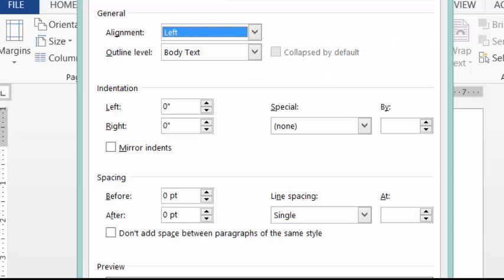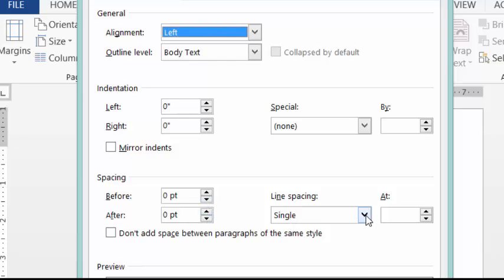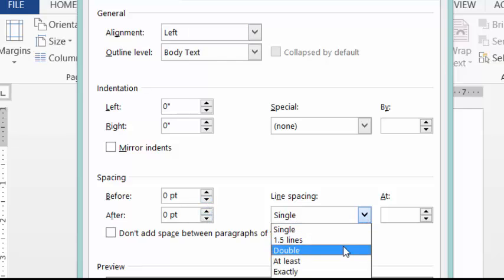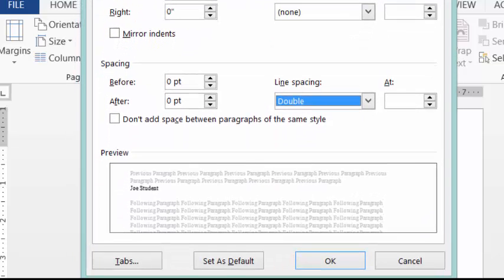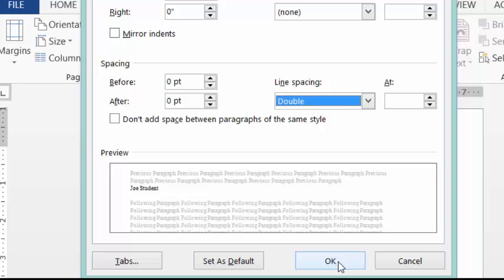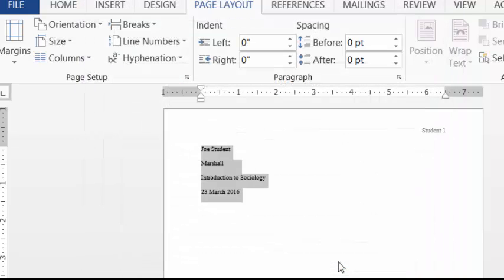Now, here we want to make sure that we have zero, zero, none, zero, zero, and double. Now, if you want to at this point, you can set that as your default. So every time Word opens up, it's going to open up that way. If you don't want to set it that way, just click OK. And notice now that I am double spaced.